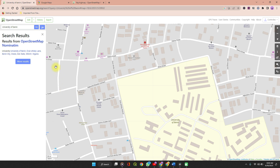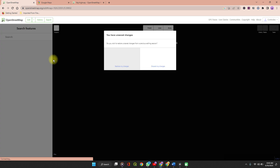To edit a location on OpenStreetMap, click on the Edit button. It opens a much clearer base map for you to edit.